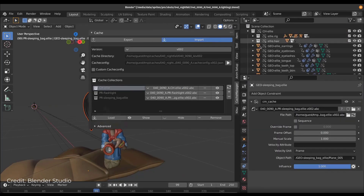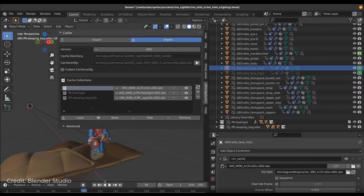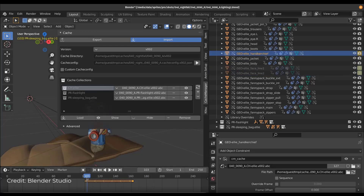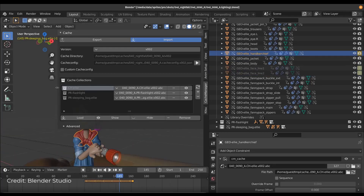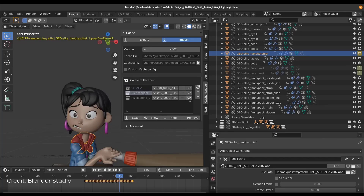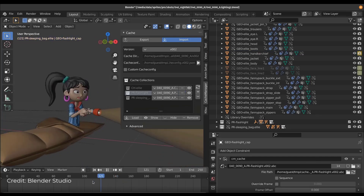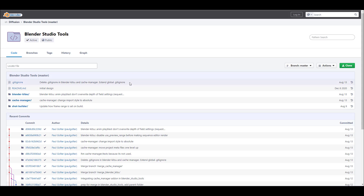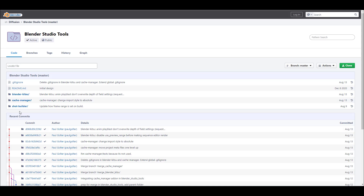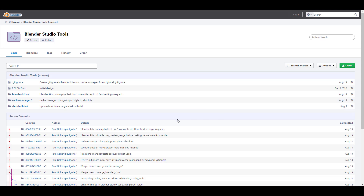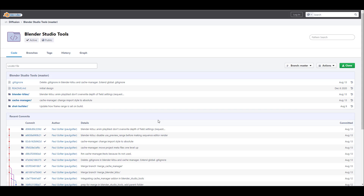When exporting the animation cache, the Cache Manager also exports a cache configuration JSON file. When you import the file back in, you get the mesh sequence cache modifier and the transform cache constraint automatically — it automates the whole process. You can find this add-on via the link in the description, alongside other Blender Studio tools like the Shot Builder and Blender Kitsu.